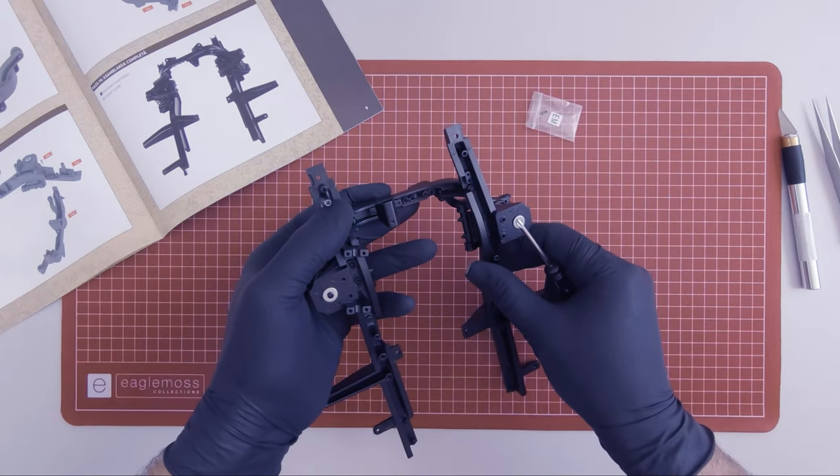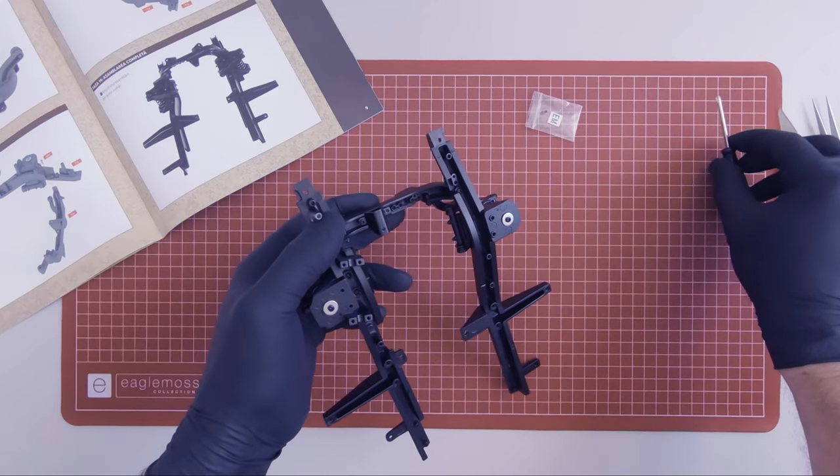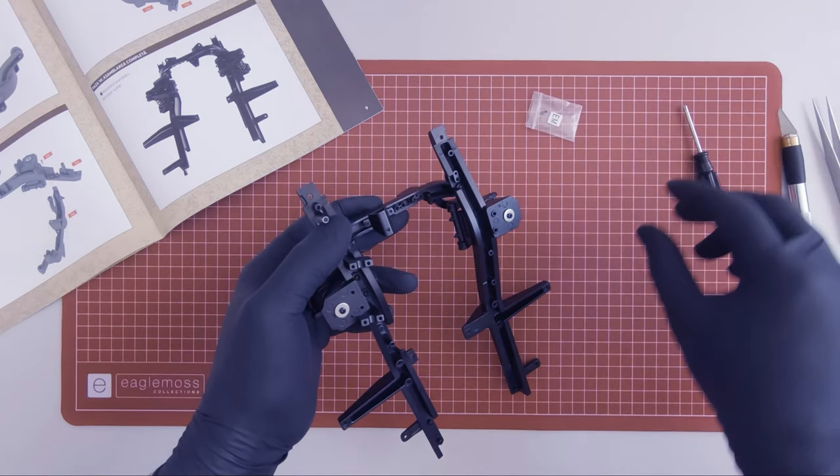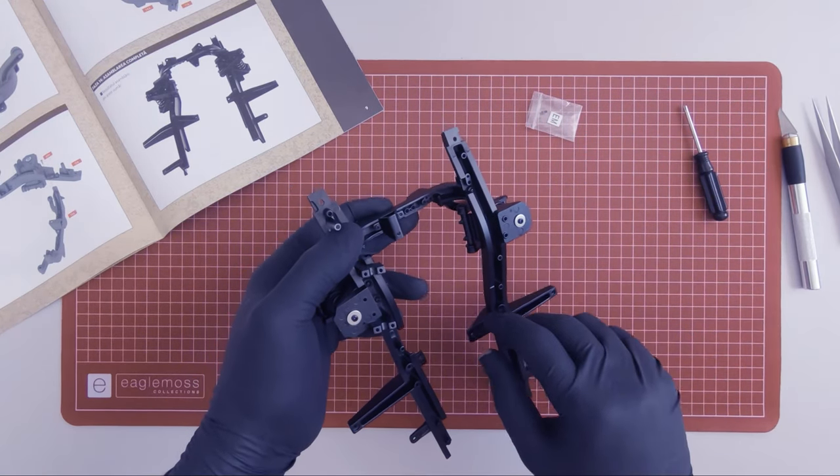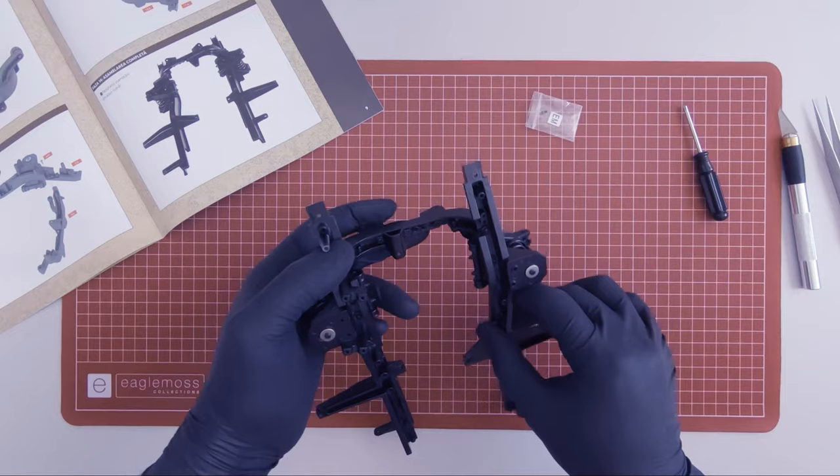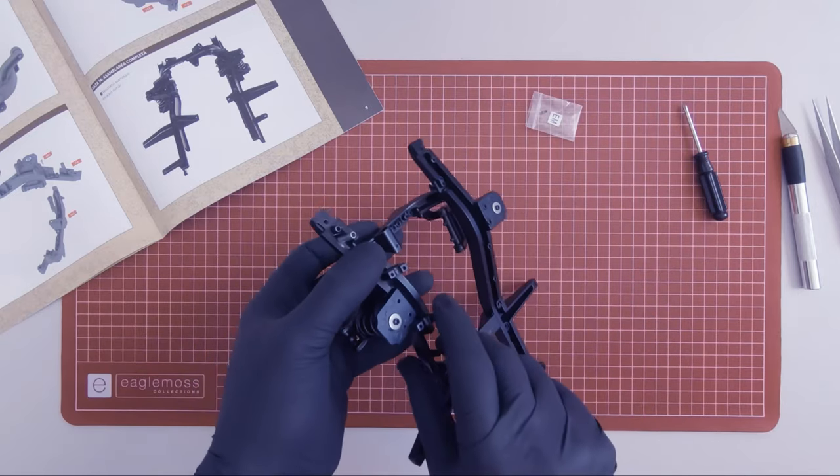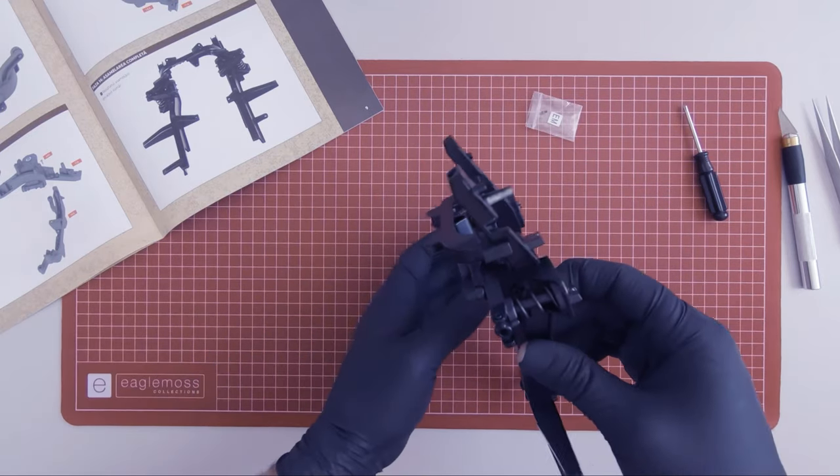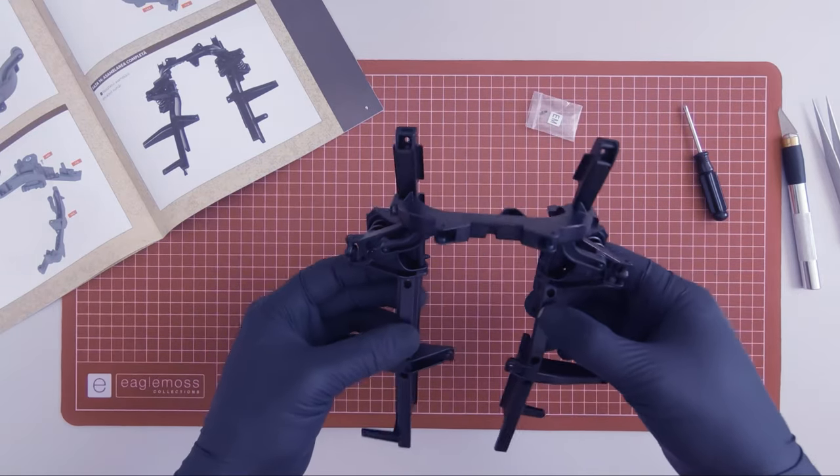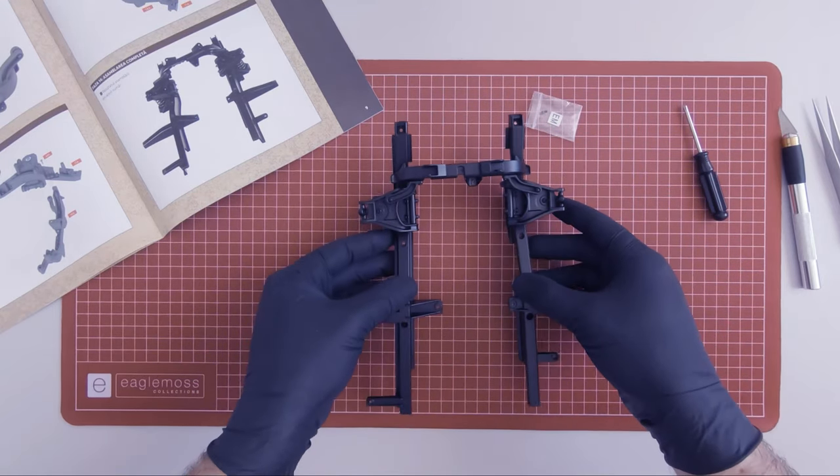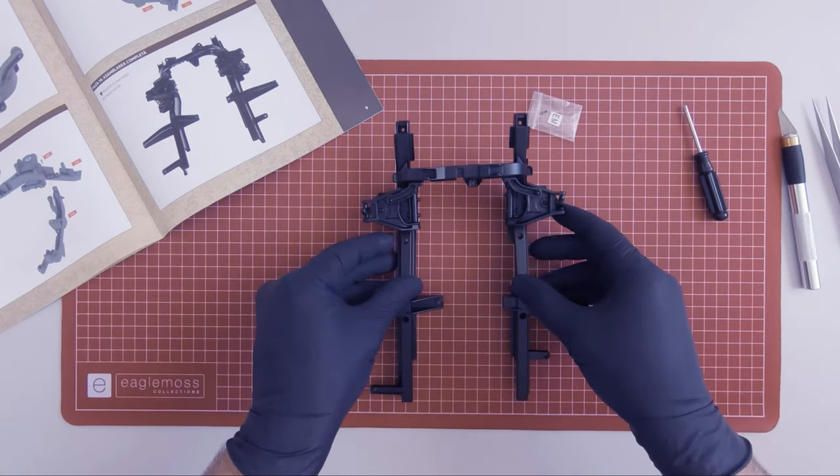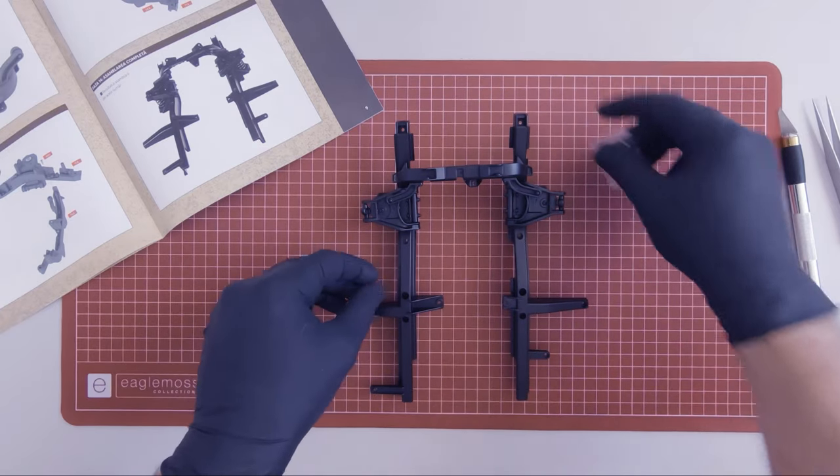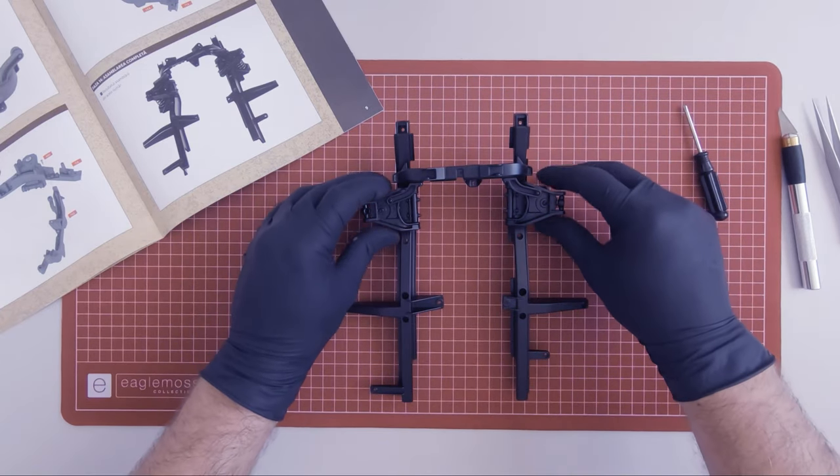This completes magazine 14. Let's set this aside and move on to magazine 15.